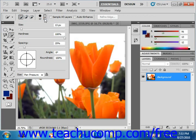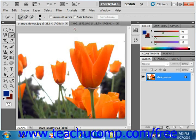Change the size, hardness, and spacing just as you can with other brushes.